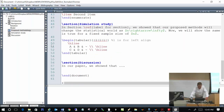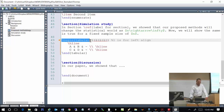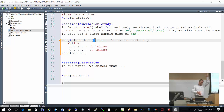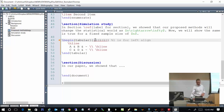Within the tabular environment, the first thing you need to do is set up the columns. Inside curly brackets, you put a vertical line to indicate a vertical border, then an 'l' to say the first column is left-aligned — you could also use 'c' for center or 'r' for right-aligned. Then another vertical line for the next column border, another 'l' for left-aligned, and so on. That defines the column structure.